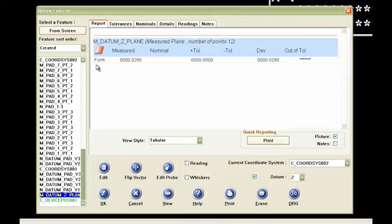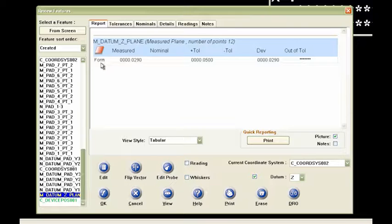But the form, what it's actually doing is it's taking those 12 points and it's best fitting a plane through all of those points. And it's giving me the min and the max around that plane. That's what the form is.